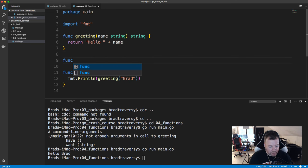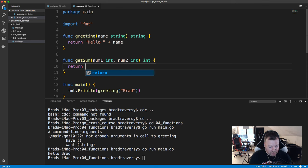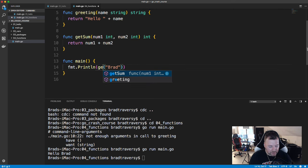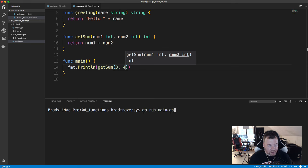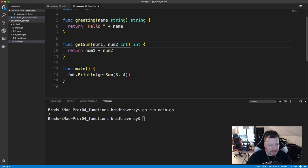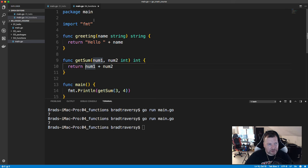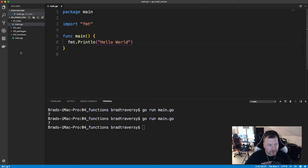Let's create one more function called `getSum` that takes `num1, num2 int` — since both parameters are the same type, you can shorthand them as `num1, num2 int` — and returns an `int`. Inside, return `num1 + num2`. Call it with `fmt.Println(getSum(3, 4))` and we get `7`. There's more advanced function stuff you can get into, but I want to keep this light — this is just an introductory course.